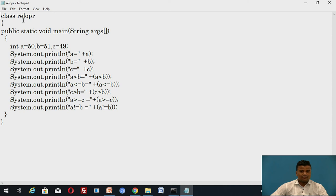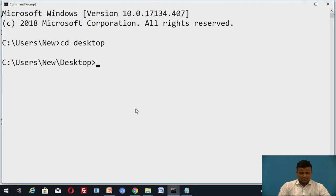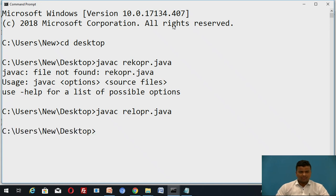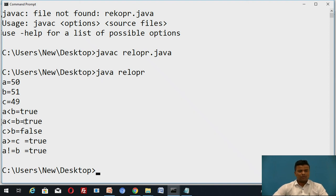The class name and file name is 'relopr'. Now we will see the output. We compile using: javac relopr.java — this creates the class file. Then we run: java relopr. The inputs provided in the program are shown, and the output is directly in the form of true and false.